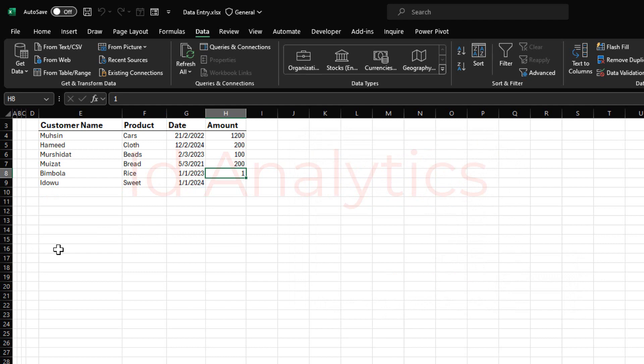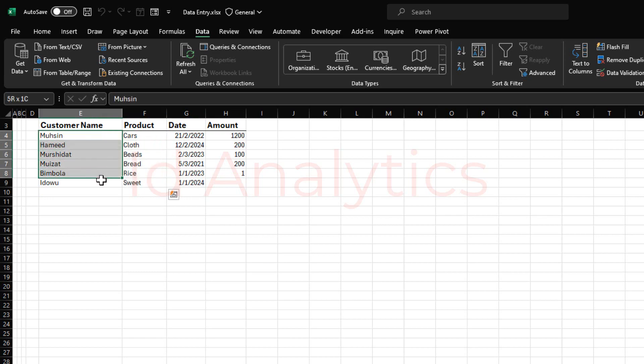Alright, so in the next lesson, we'll see how we can create validations for a column like that of the product, and also customer name.